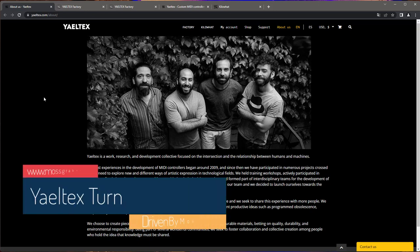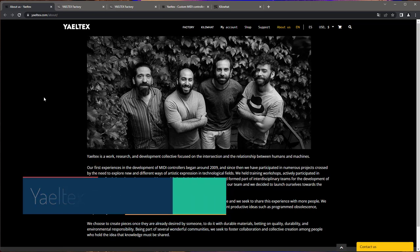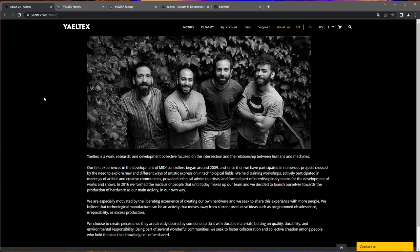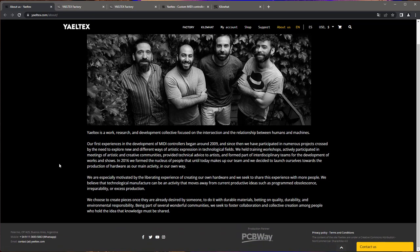Hello everybody, today we're going to have a look at the Yaeltex Turn. If you haven't heard about Yaeltex, I'm not sure if they pronounce Yaeltex or Yeltex or whatever. They are a new company from Argentina, from Buenos Aires, and they give you the opportunity to build your own custom controllers.